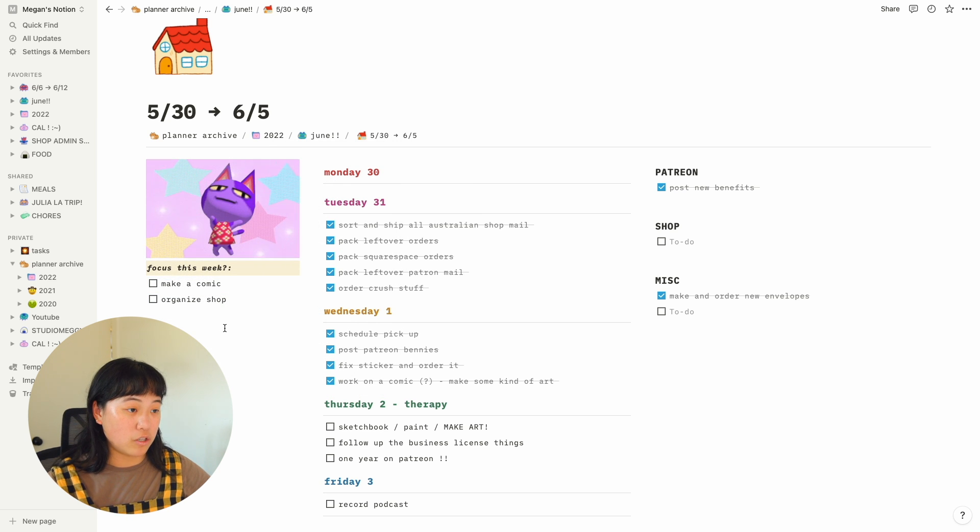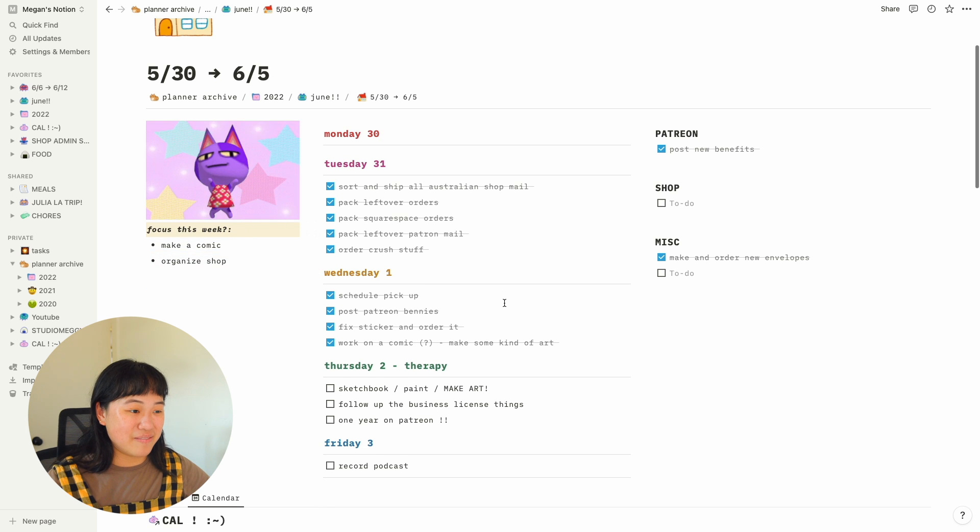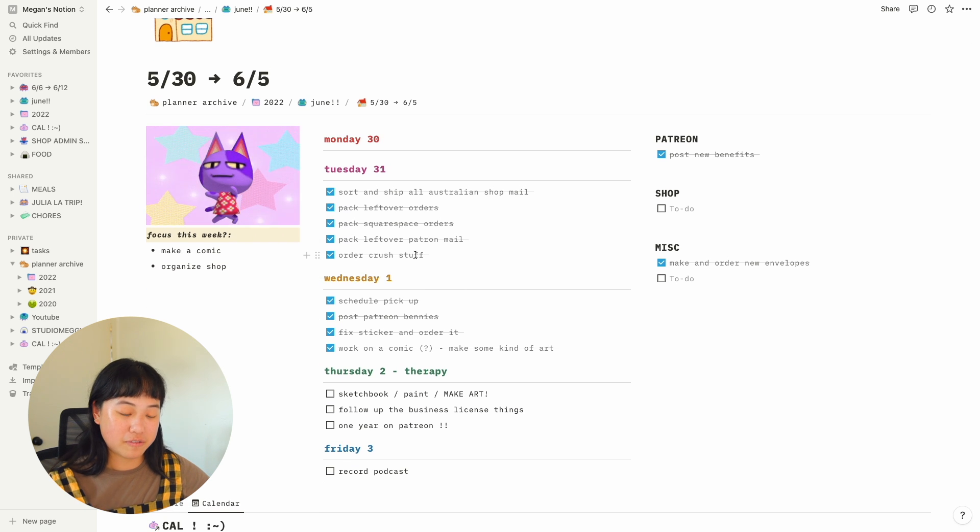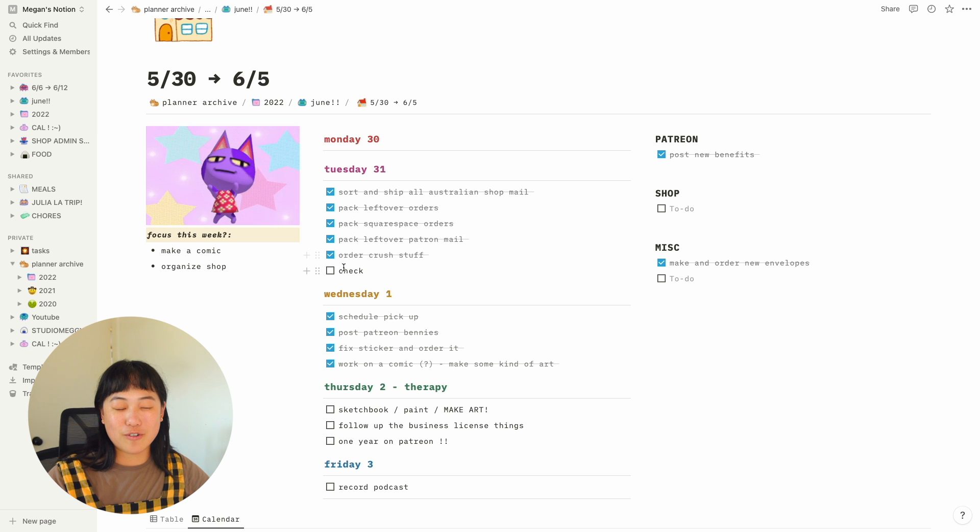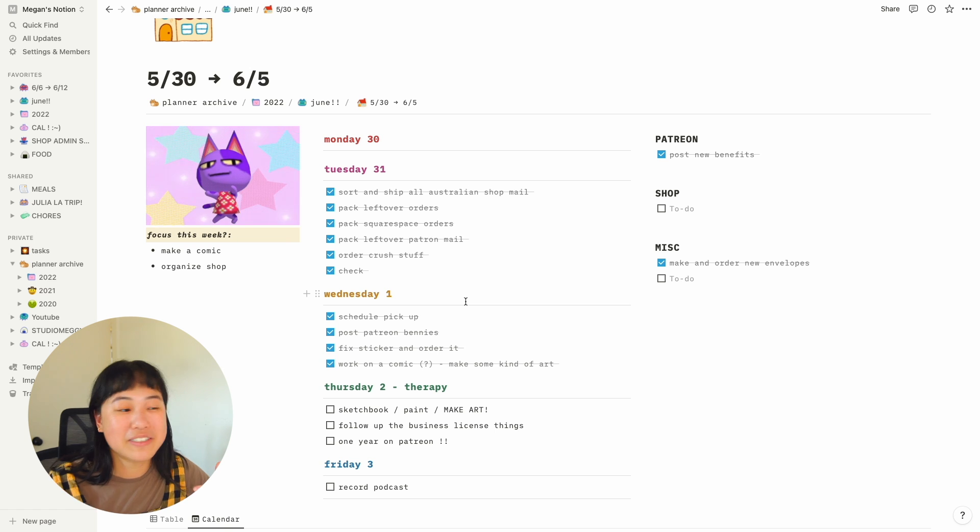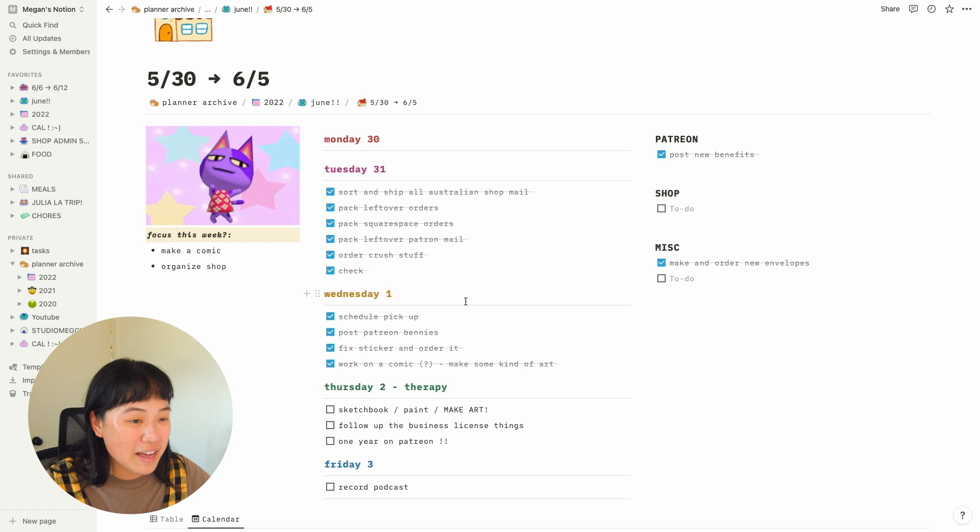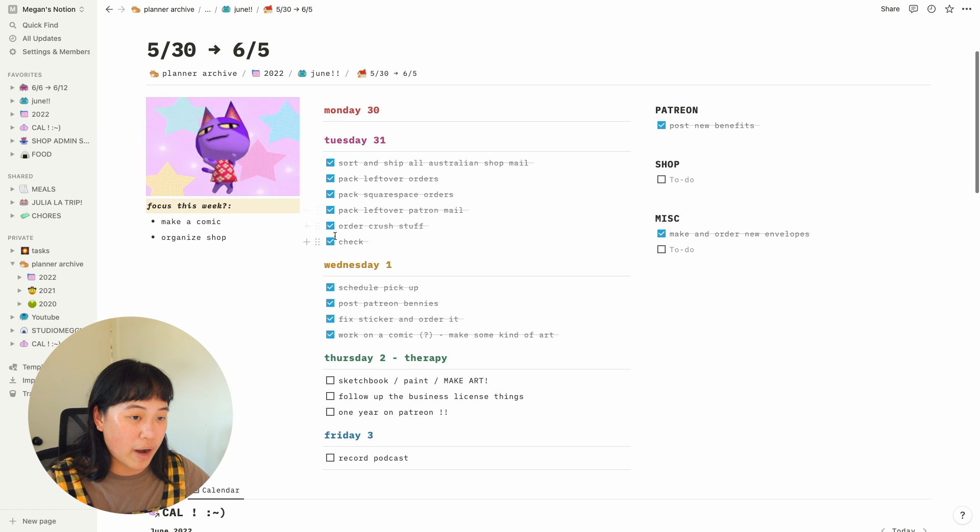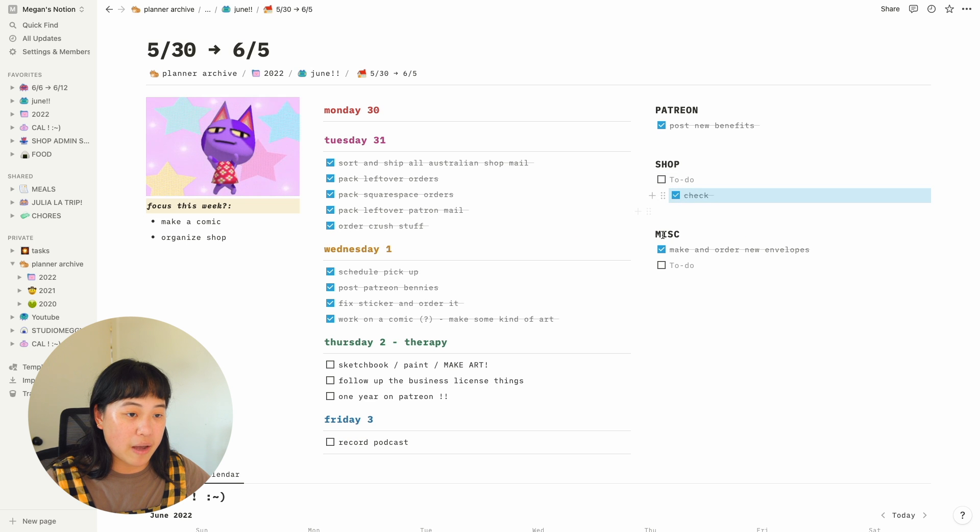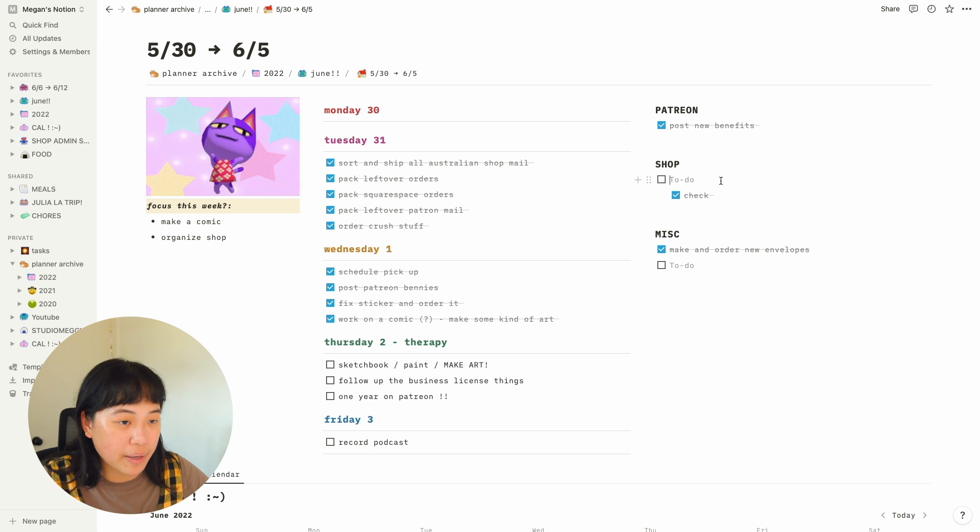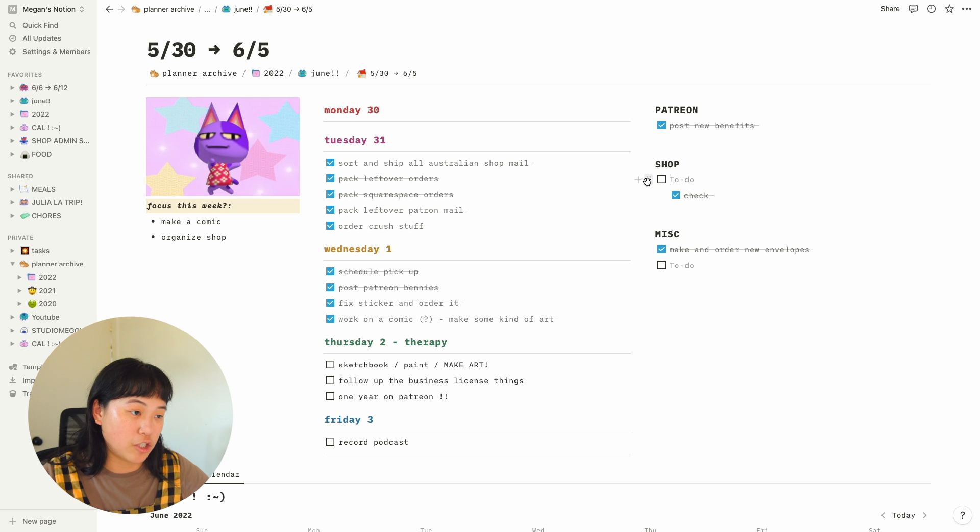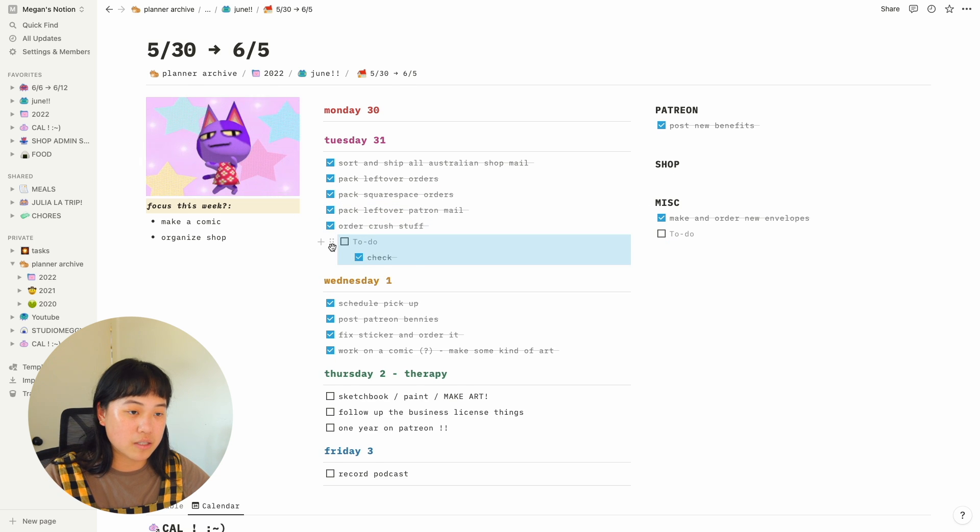I love that when you check something off, it gets crossed out. You know what I mean? The UI is just really pleasant to use. And it's also super easy to drag stuff around. Like if I wanted to do something for my shop and I was just like, oh, I'll do it on Tuesday, I can just drag it into Tuesday.